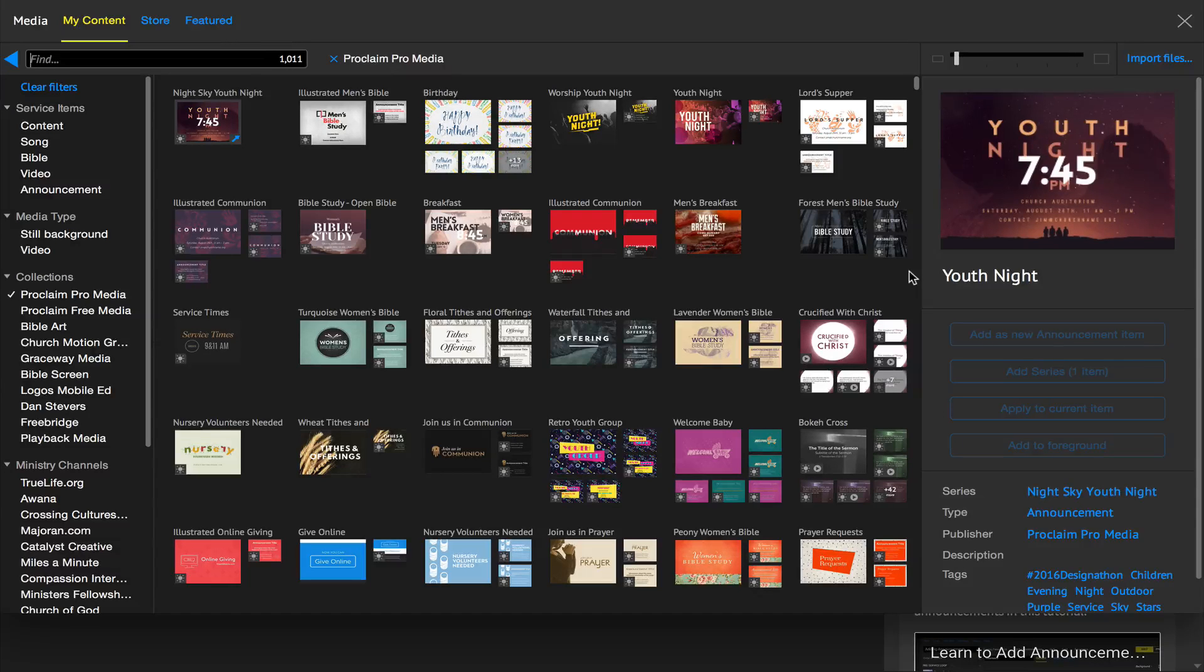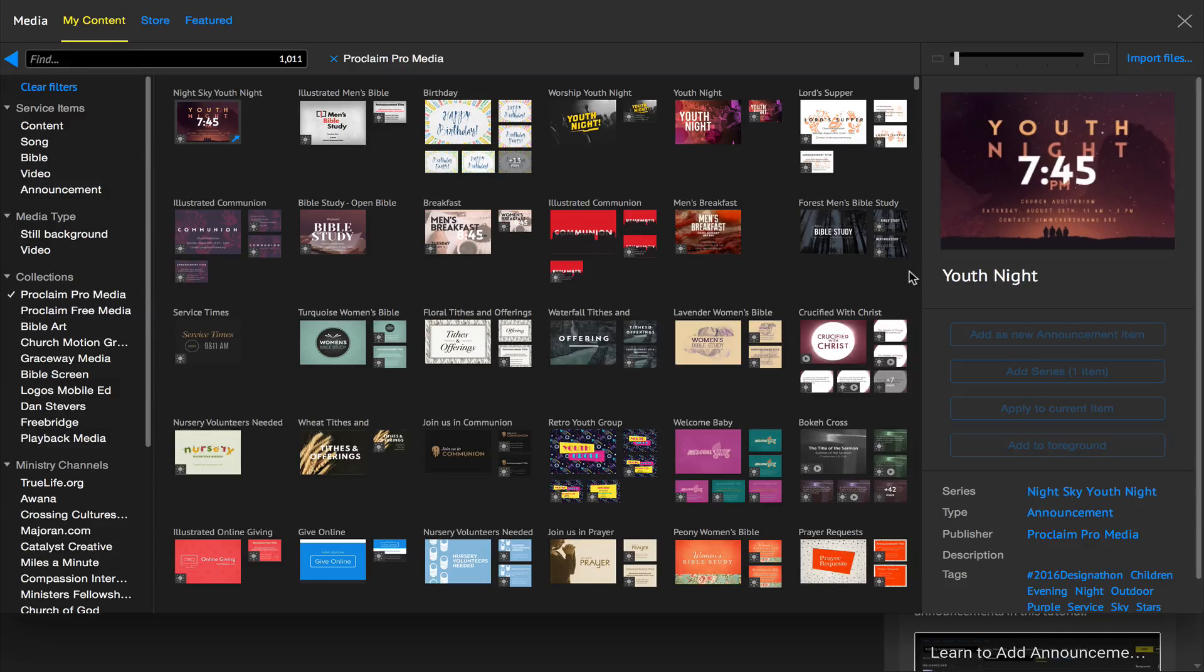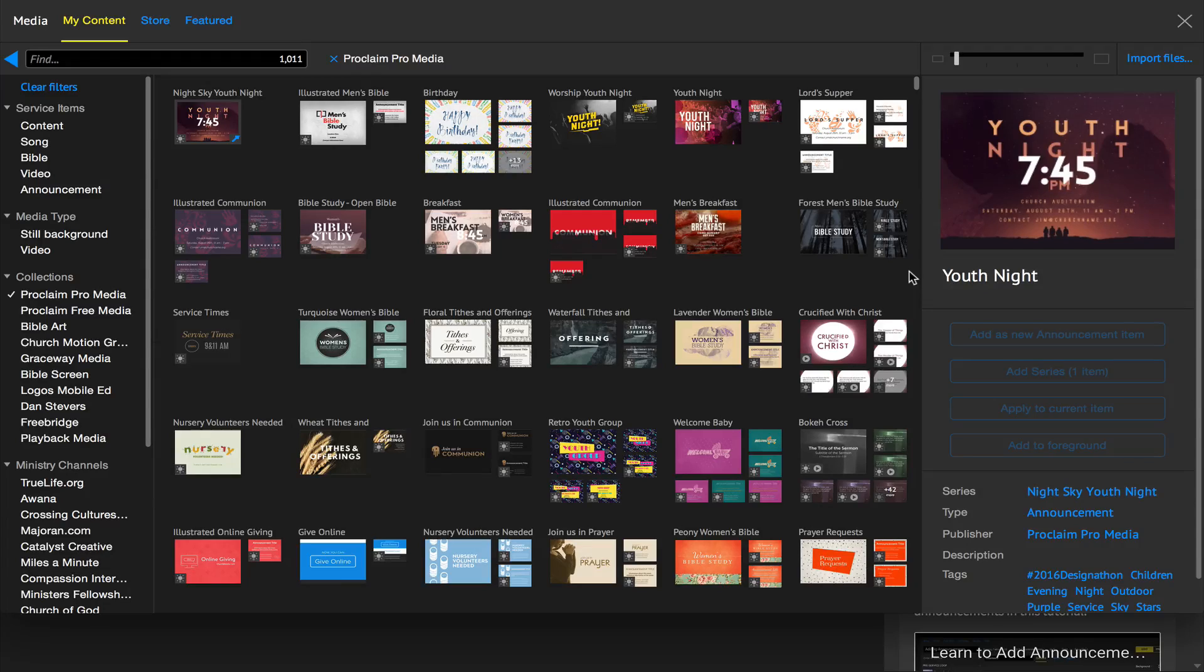This guide will show you where to find the brand new mega-pack of ProMedia slides, motions, and countdowns created from your suggestions.